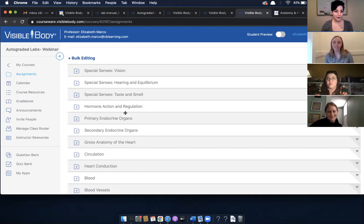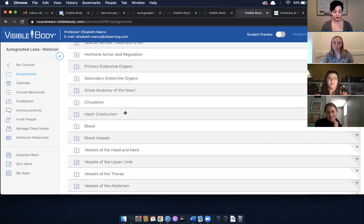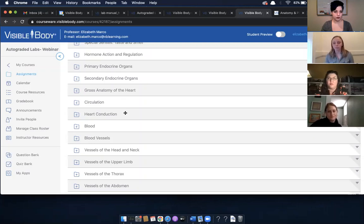One other thing to note: right now we only have A&P two topics in the course — a normal anatomy and physiology two course. We're working on getting A&P one topics into the course in the next couple of weeks, so there will be even more labs.